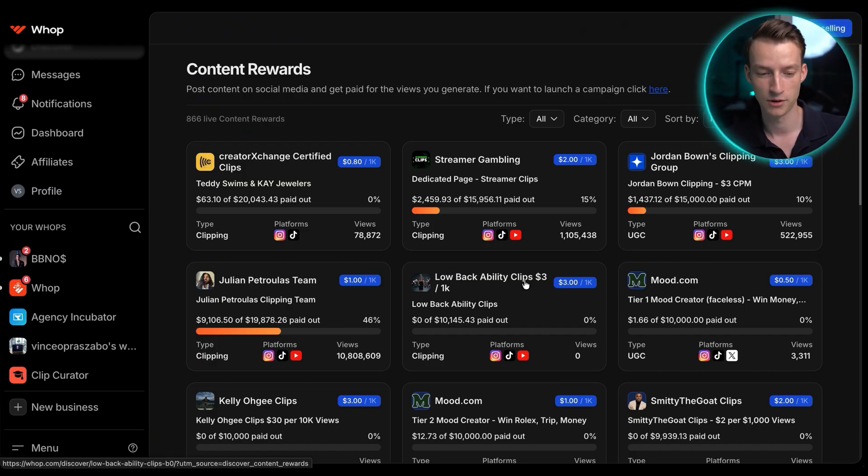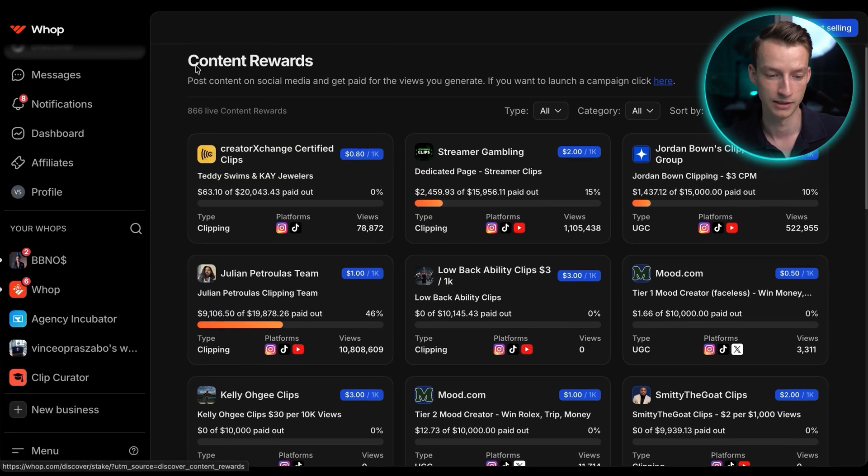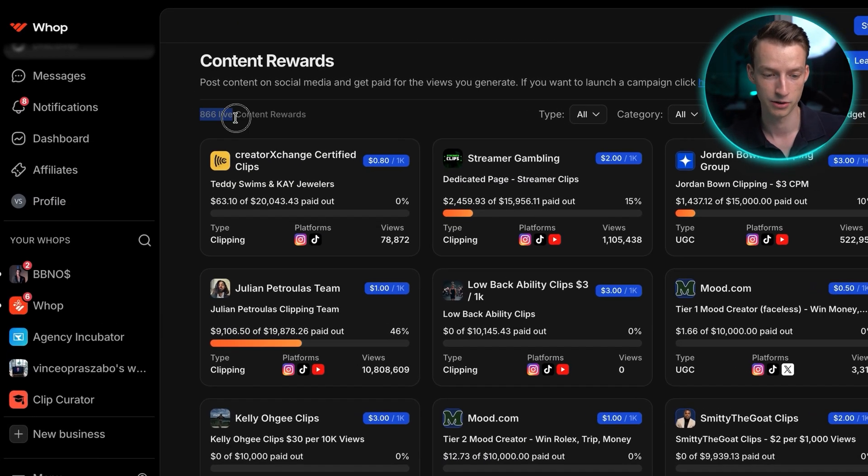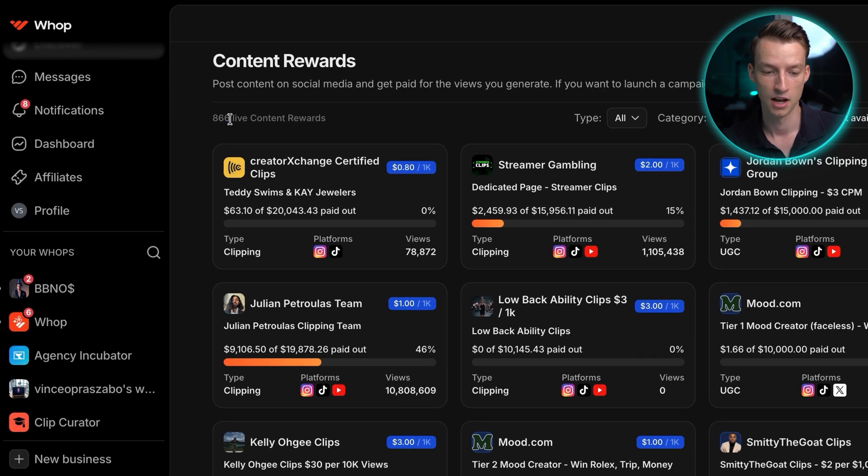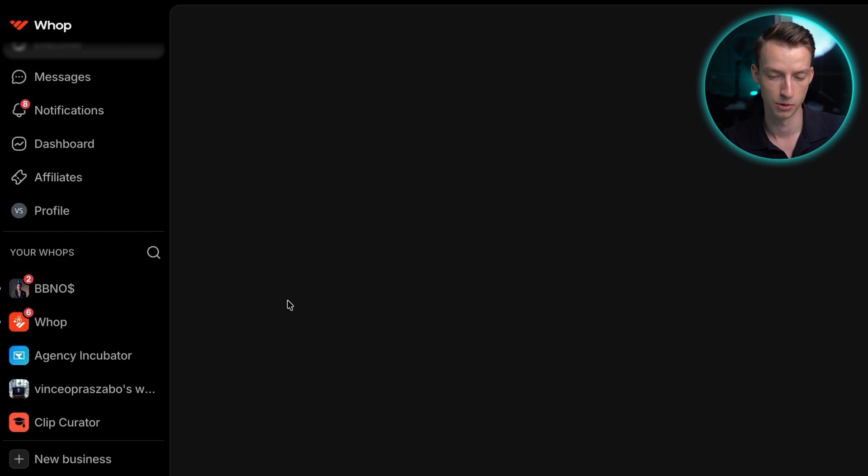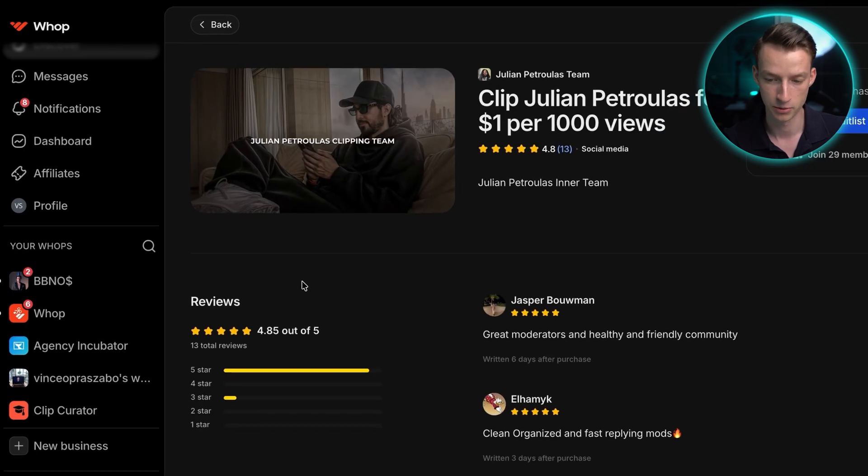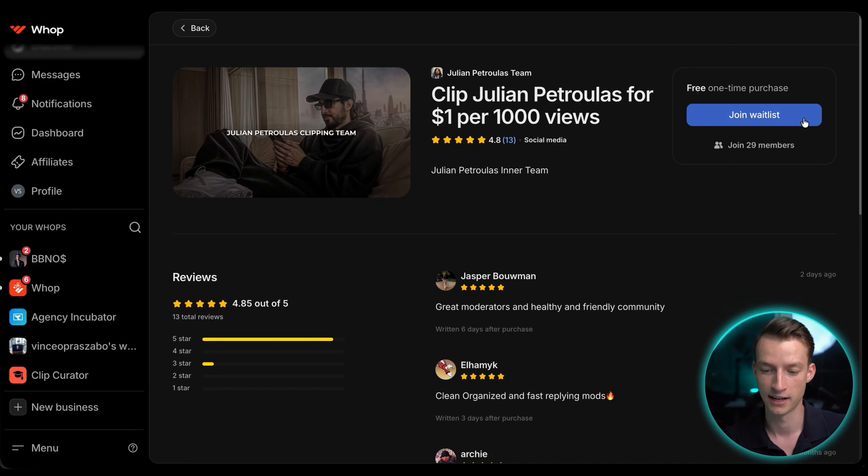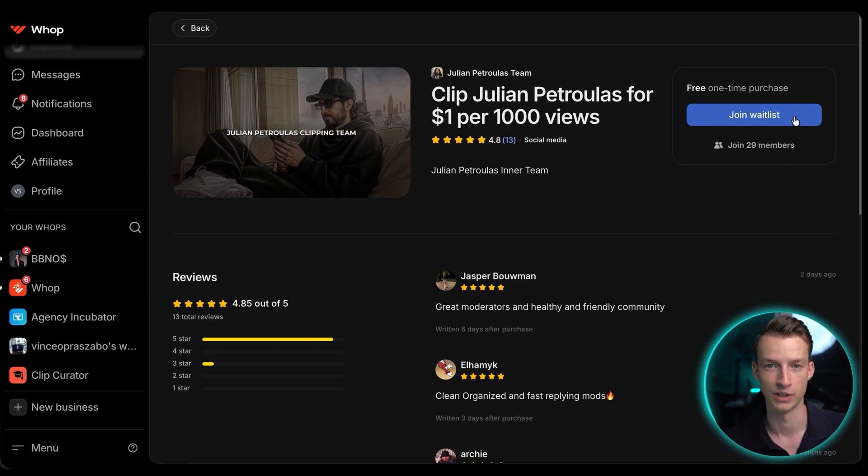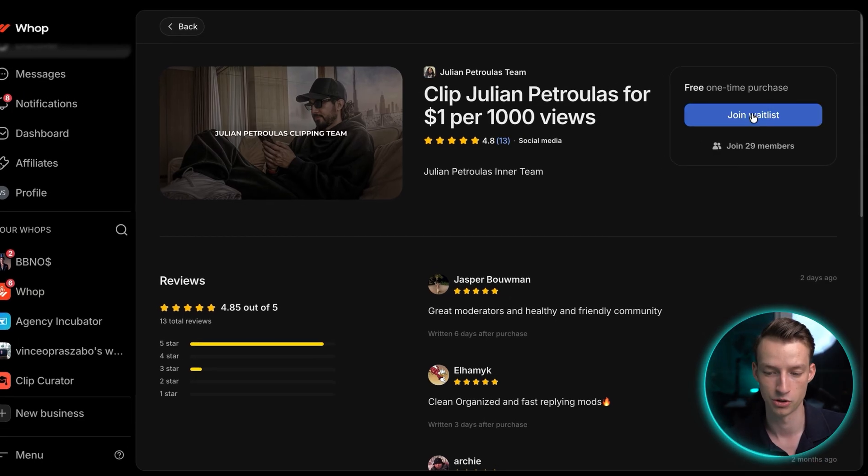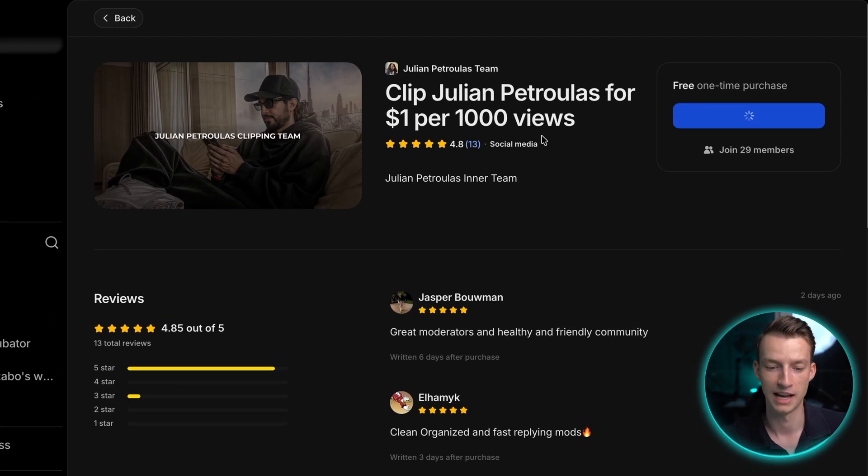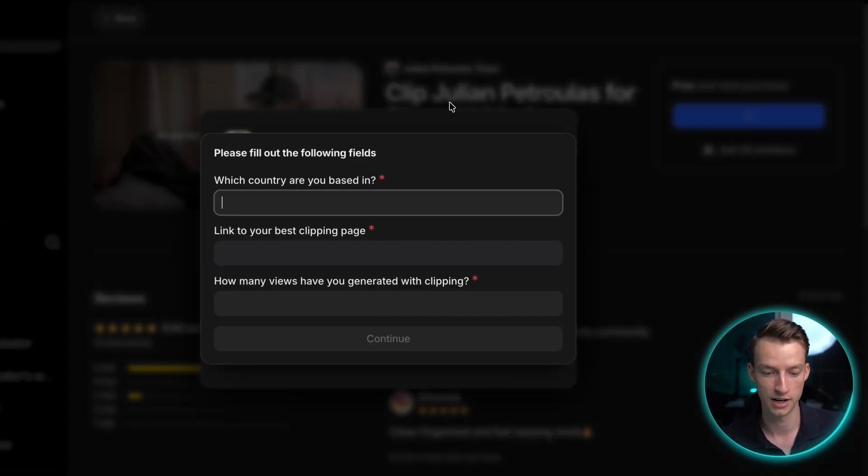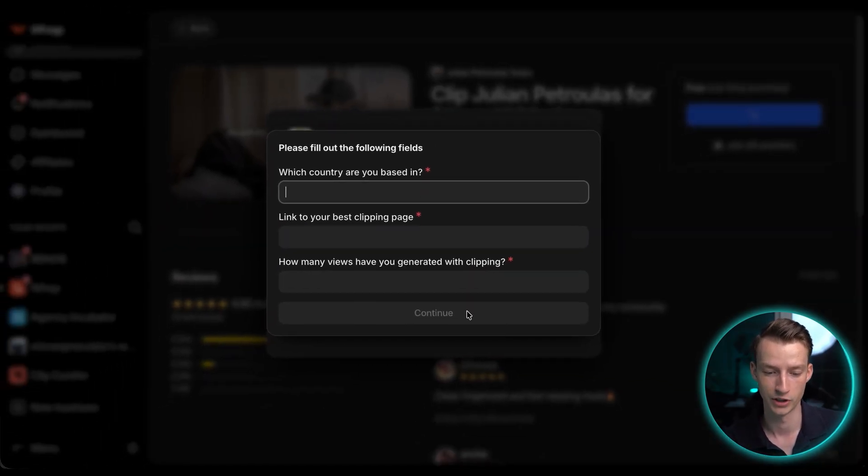And you can see that there is hundreds of these opportunities. Like right now there's 866 live content rewards. So if you just go ahead and click on one of these, for example, Julian Petroulias, you could go ahead and click here on join waitlist. Now some of these WAP campaigns don't have a waitlist. This one does have one. So all you would do is just join it. It is going to probably ask you for some questions. You want to make sure that you fill it out properly.